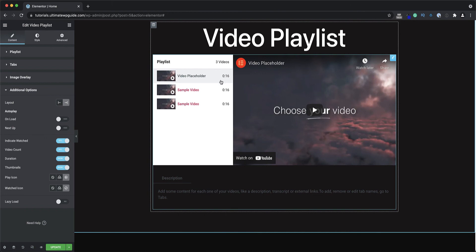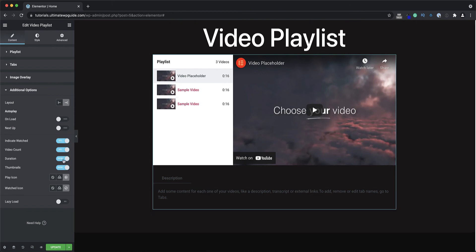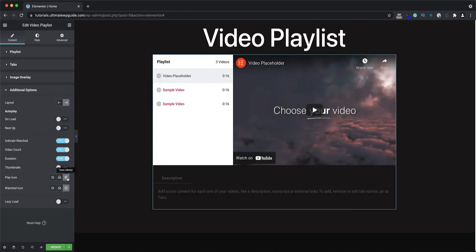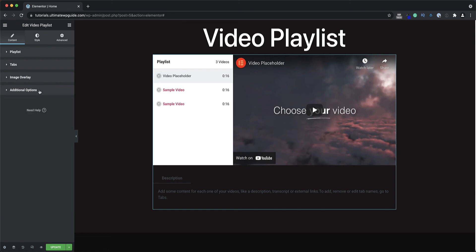Do I want to show the duration in the column, do I want to show the thumbnails of the videos, what does the play icon look like, what does the watched icon look like, and importantly for performance, do I want to activate or deactivate the lazy load feature.